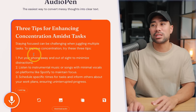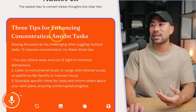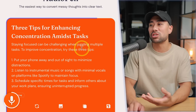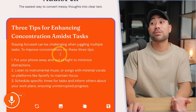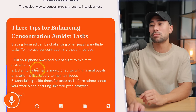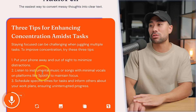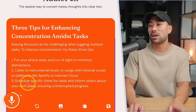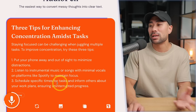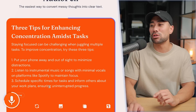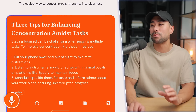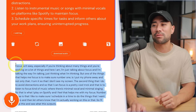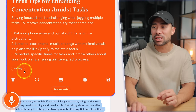The process took just a few seconds and here's what it produced: 'Three Tips for Enhancing Concentration Amidst Tasks. Staying focused can be challenging when juggling multiple tasks. To improve concentration, try these three tips: put your phone away, listen to instrumental music or songs with minimal vocals on platforms like Spotify, schedule specific times for tasks.' And if you want to see the original transcript, this is what I was saying — some things were repetitive and a little gibberish — but I love what it produced.